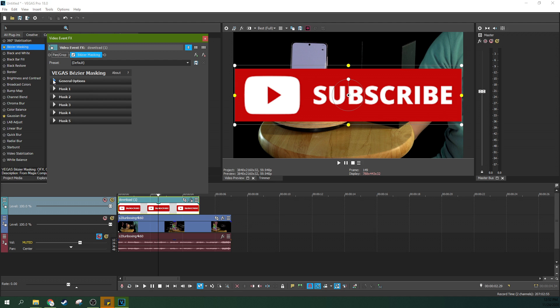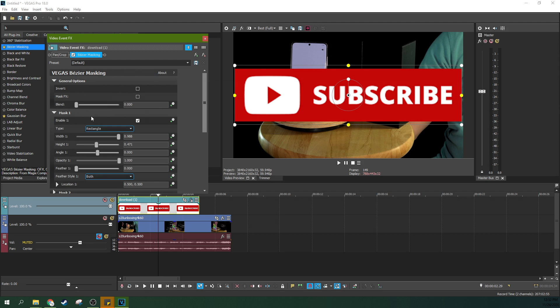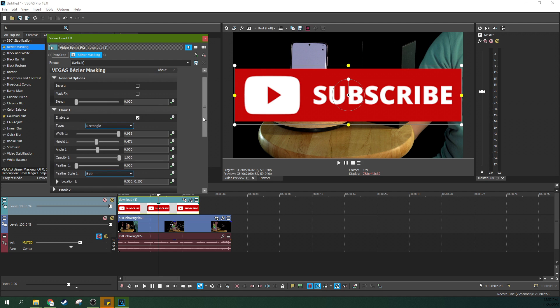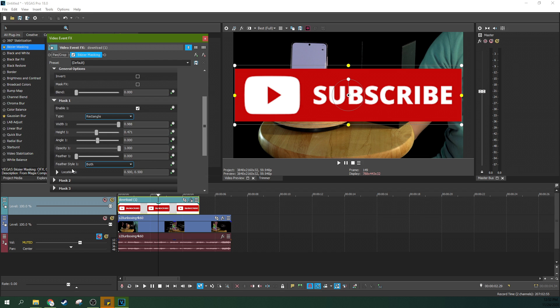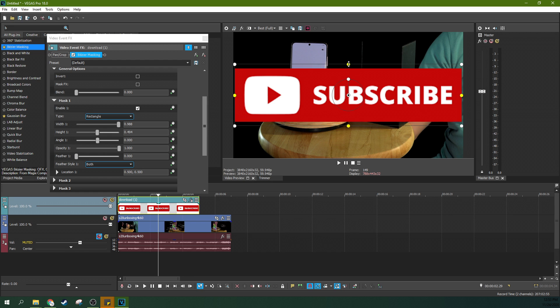But there's a couple of things you can do too. This is not a tutorial about Bezier Masking, but I do have a tutorial about Bezier Masking if you want to check that out for more info.